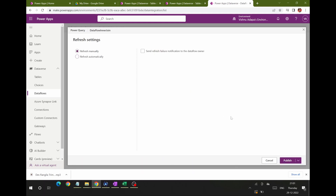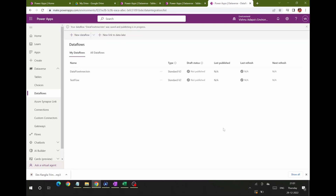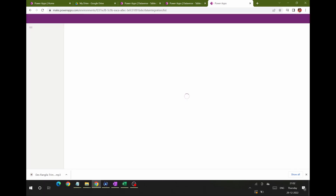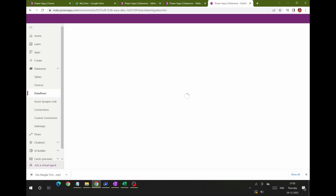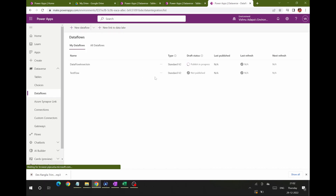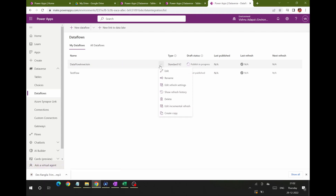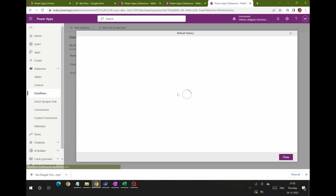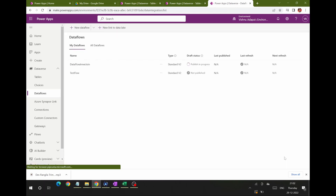Clicking Publish now — publishing is in progress at the top. It takes some time. The environment may be a little slow. Now you can see the publishing is in progress. Once published, you can edit the refresh settings, see the refresh schedule, and view the refresh history to monitor how refreshes are happening.